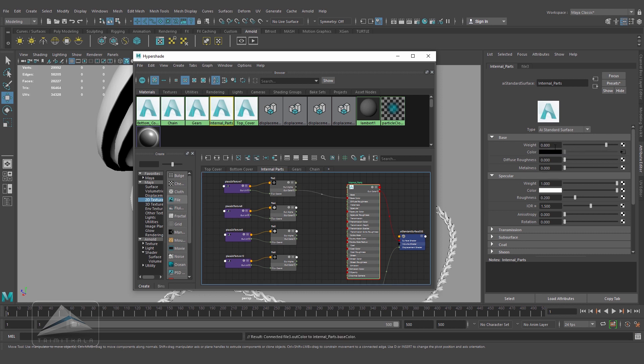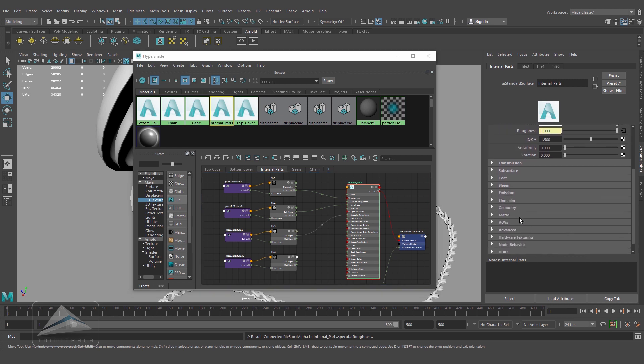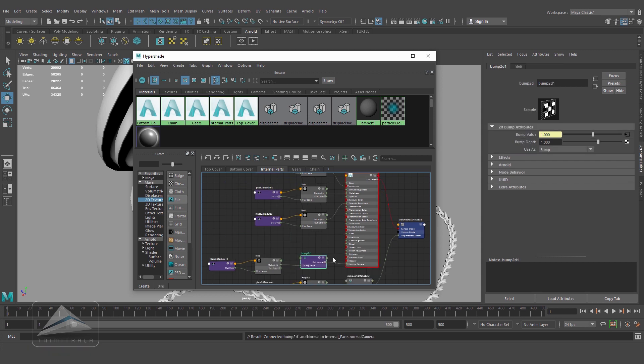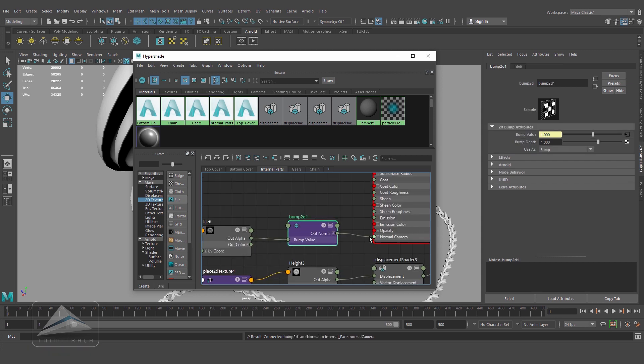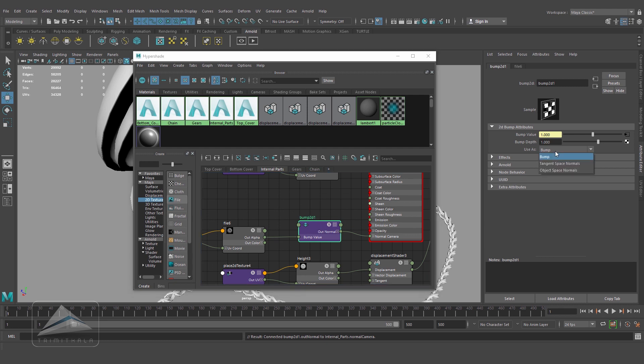Now let's connect them. This is the base color - color map, let's make it one. This is the metalness - our metallic map. This is the roughness - our roughness.